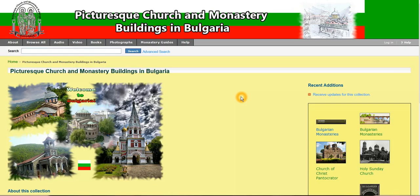Hello. Welcome to Pictures Church and Monastery Buildings in Bulgaria Digital Collection. My name is Marina Georgieva and I would like to introduce you to the collection navigation features.